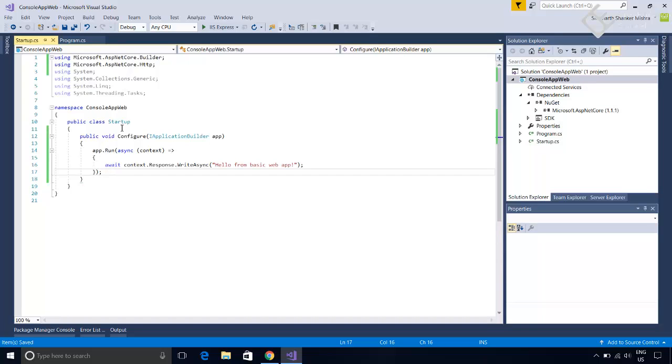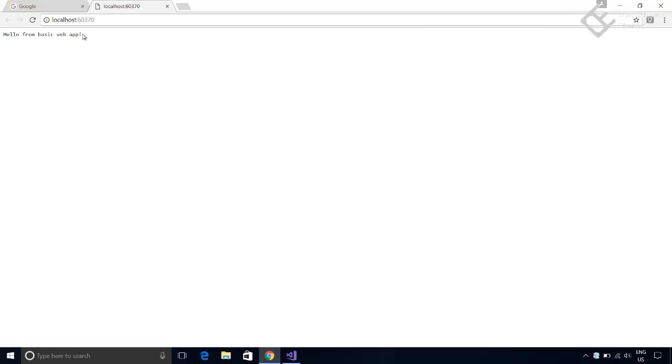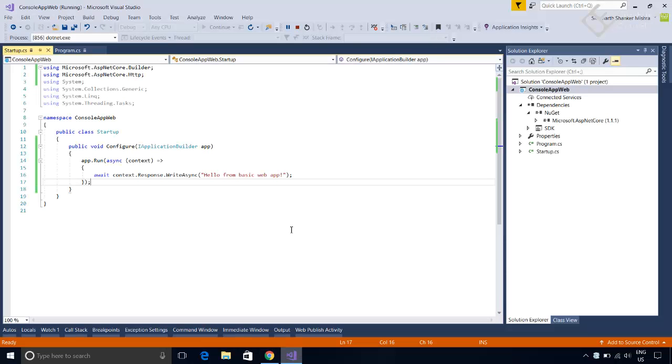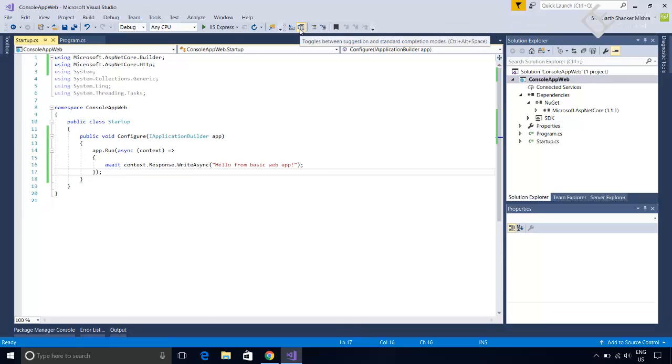So now save this and let's run this application. In the browser here you can see it is printing hello from web app. So this was a basic web app in ASP dot net core. Next we will create a web application from the provided MVC template in the visual studio and then look on the project structure.